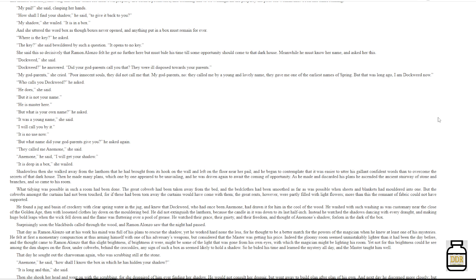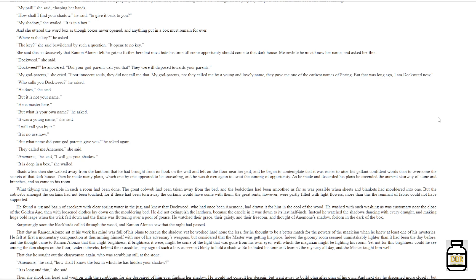That day, as Ramon Alonzo sat at his work, his mind was full of his plans to rescue the shadow. Yet he worked hard, nonetheless, for he thought to be a better match for the powers of the magician when he knew at least one of his mysteries. He felt at first a momentary compunction at thus arming himself with one of his adversary's weapons, but considered that the master was getting his price. Indeed, the gloomy room seemed unmistakably lighter than it had been the day before, and the thought came to Ramon Alonzo that this slight brightness, if brightness it were, might be some of the light that was gone from his own eyes, with which the magician might be lighting his room. Yet, not for this brightness could he see among the dim shapes on the floor, under cobwebs behind the crocodiles, any sign of such a box as seemed likely to hold a shadow. So he bided his time and learned the mystery all day, and the master taught him well.